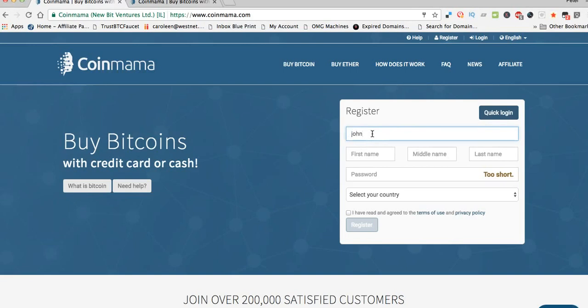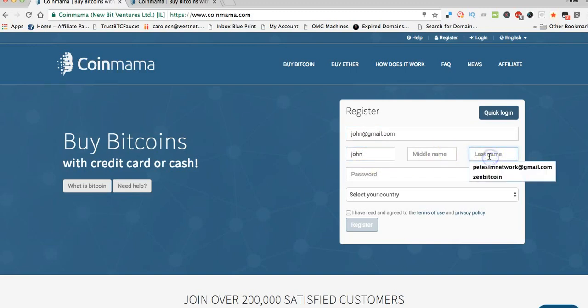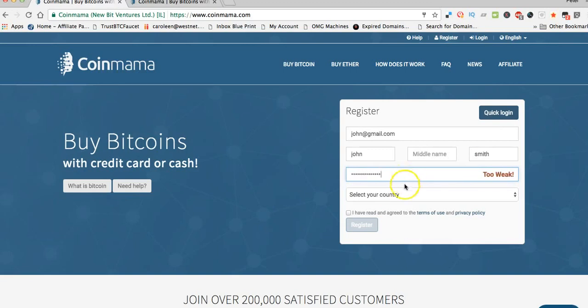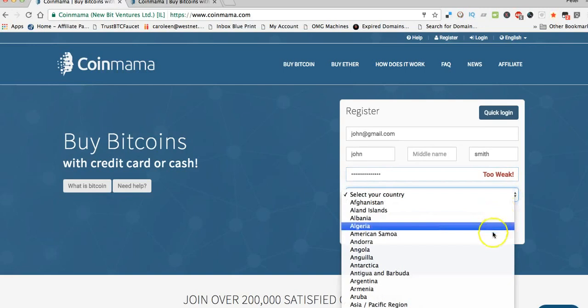You simply have to put your email address here, like john@gmail.com, fill in your first name and last name, middle name if you've got one. Type in whatever password you're going to use here.